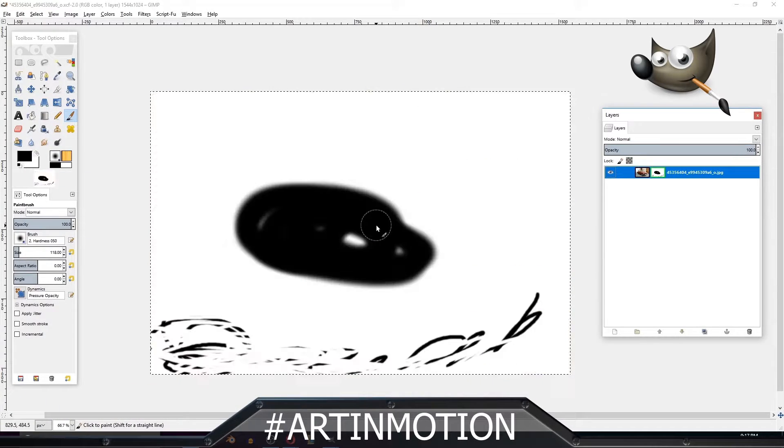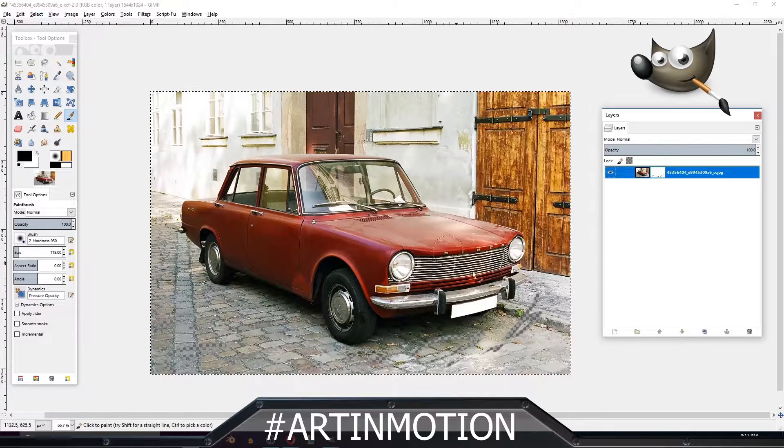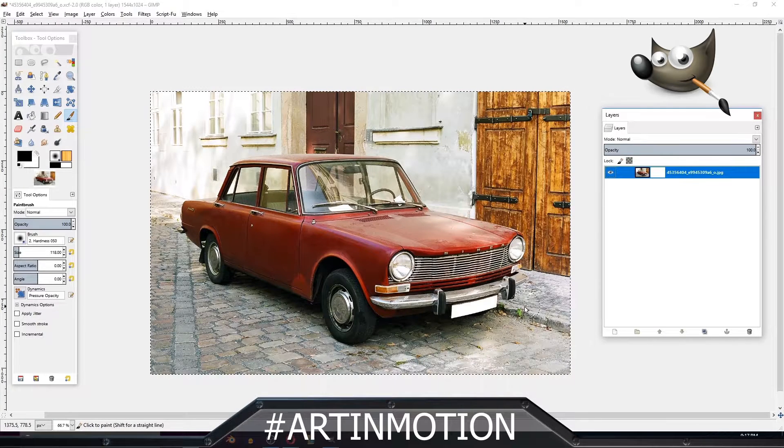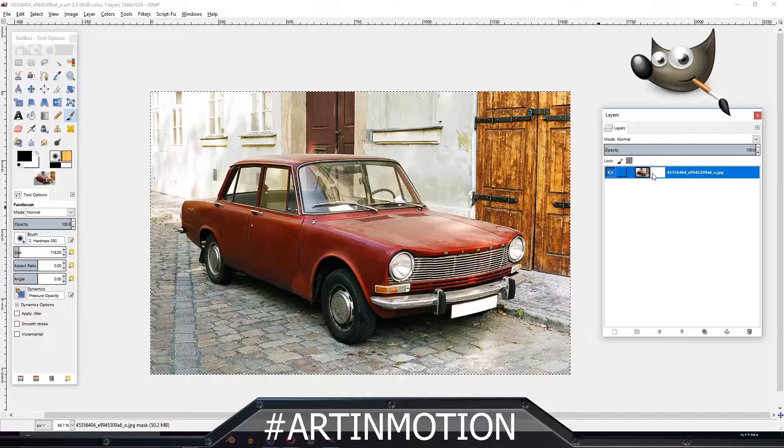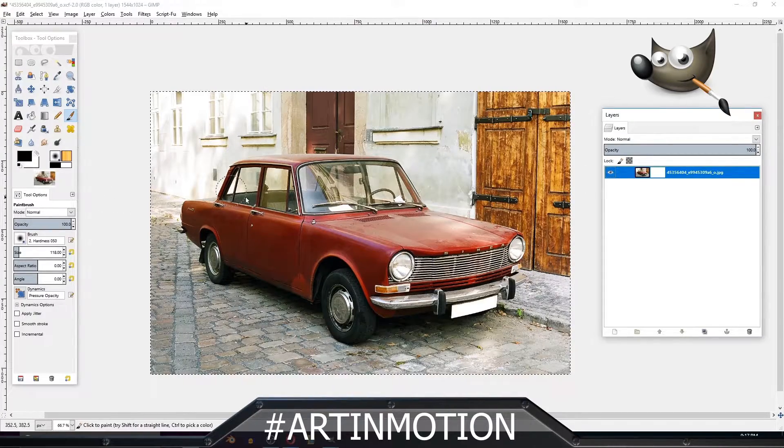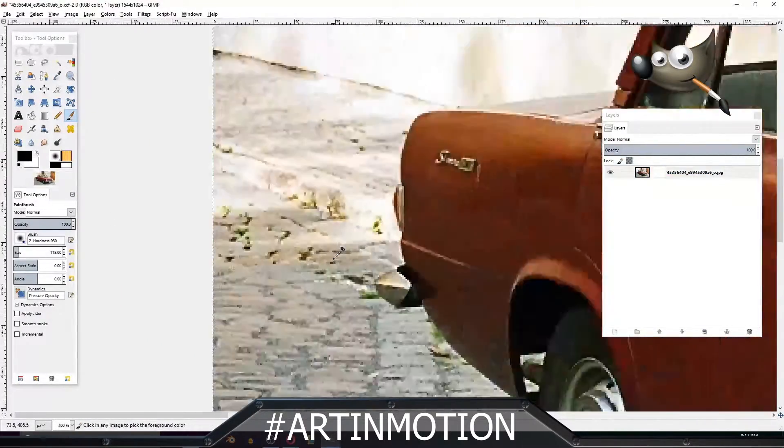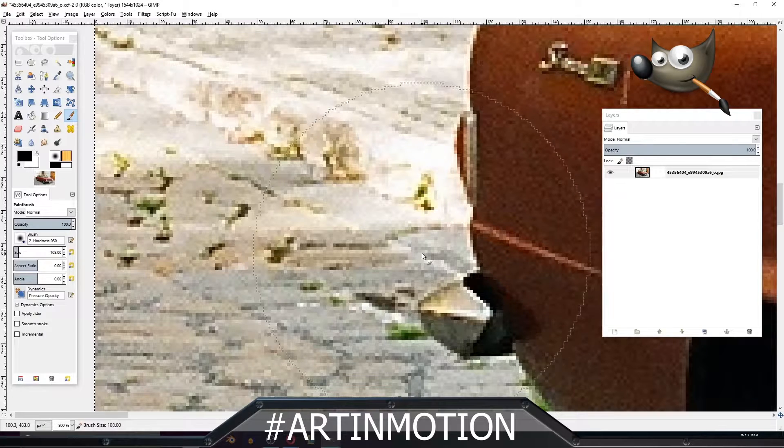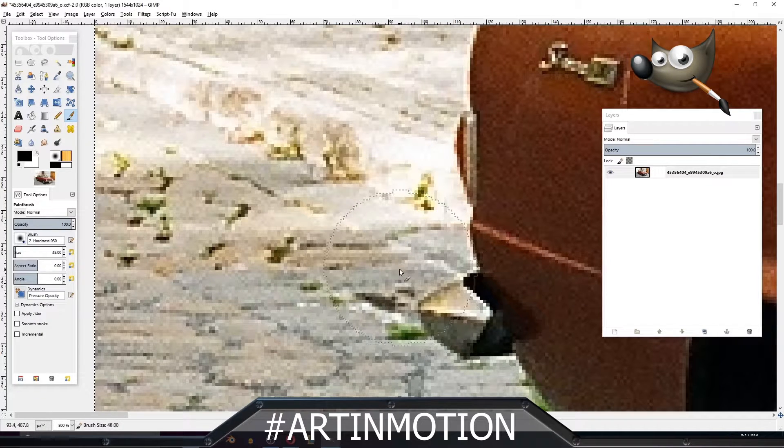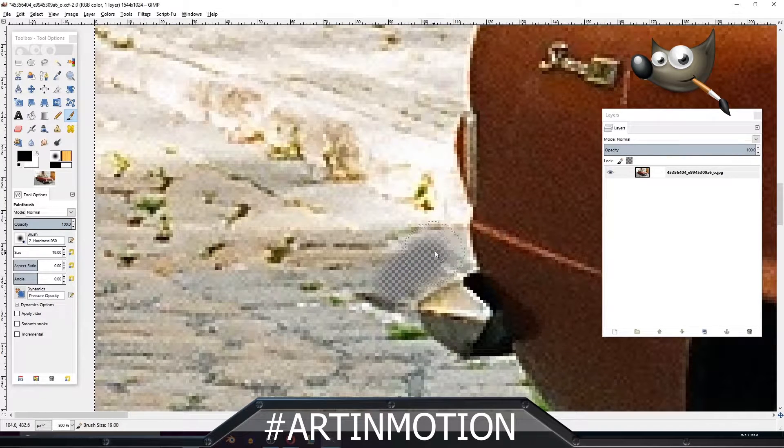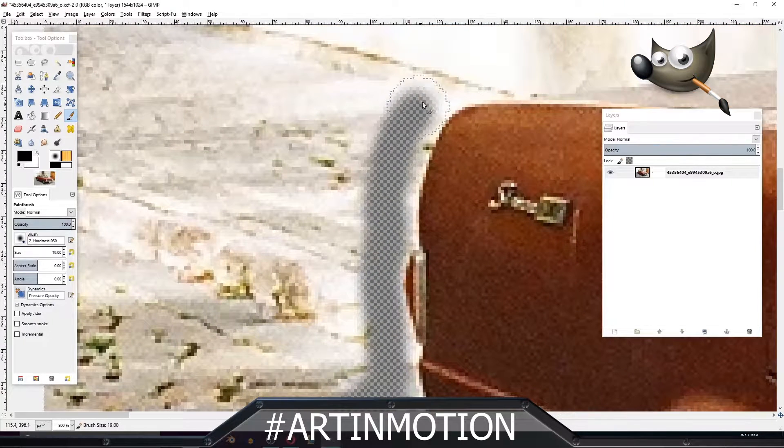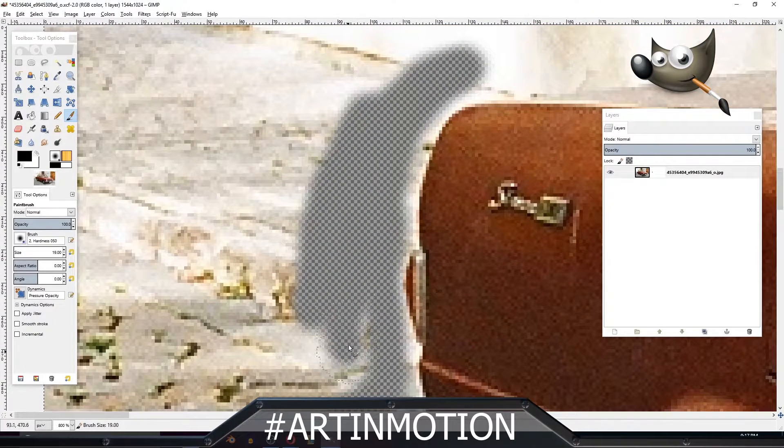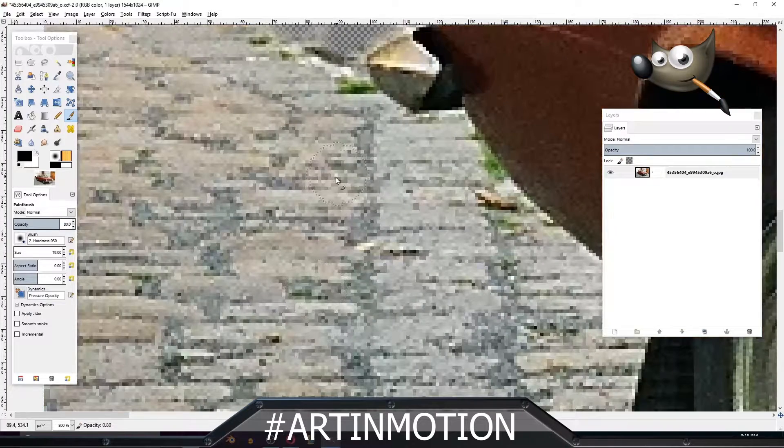So let's undo that. Now, that's one way to do it. You can zoom in here and change the size of the brush so it's very tiny, and you can just erase around the edge of the car. That seems like a good way to do it, but it'll take you forever.